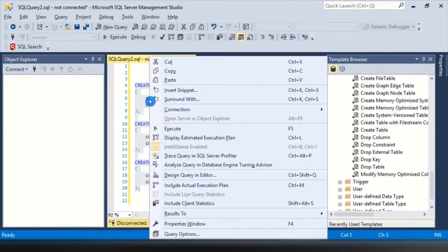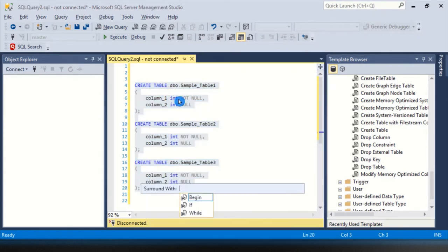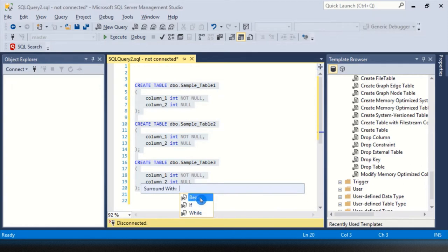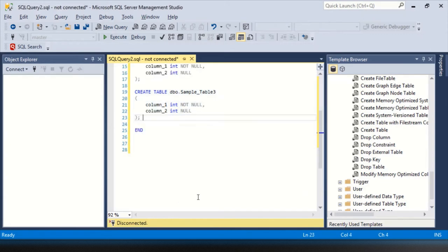Highlight the code that you want, right click, surround with, click it, and then you have an option. Do I want to surround it with a begin-end block, an if-end-if block, or a while condition and close. Let's do the begin-end block.